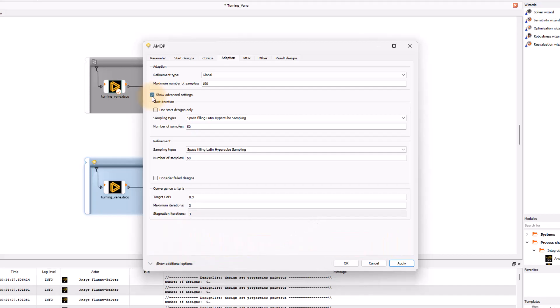In the post-processing, after running the analysis, we can check how many iterations are needed to reach convergence. Press OK to close the panel.